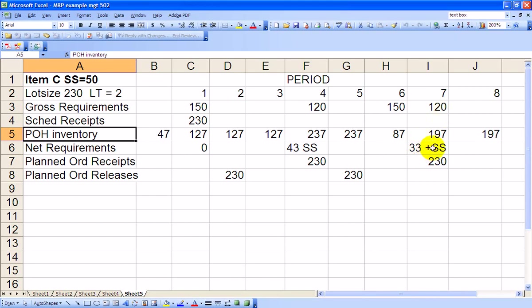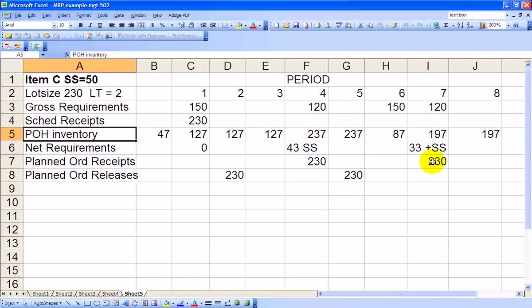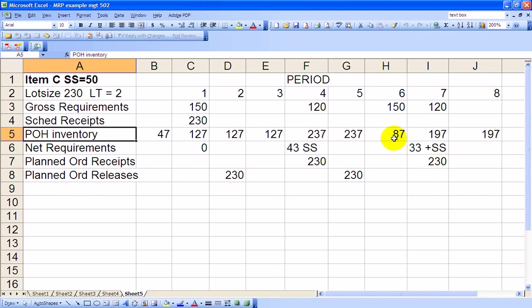So we must place an order two periods prior of 230 units. That 230 units will arrive just in time in Period 7. So 230 plus the 87 that we have on hand, minus the 120 that we require for Chair B, gives us an ending inventory of 197. And that carries over into Period 8.